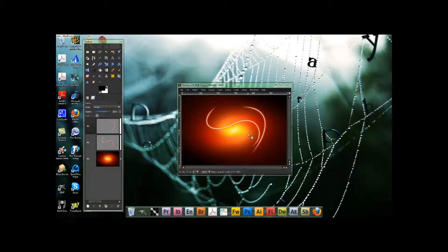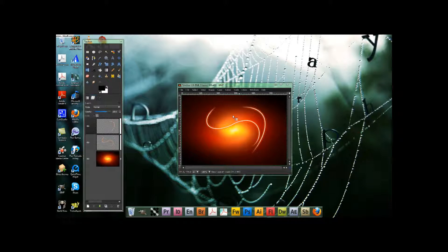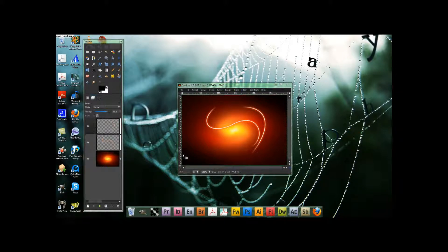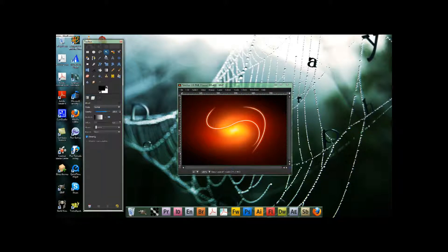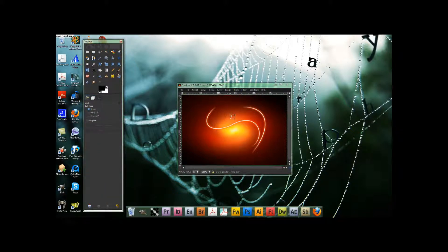Alright guys, welcome back. We're continuing on the fancy glow effect that I was doing earlier, and if you were reading along with me in the last one, you realize that we now need to make a third one.